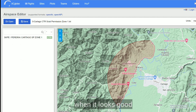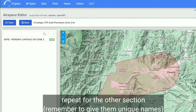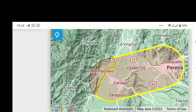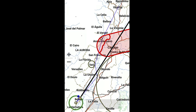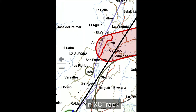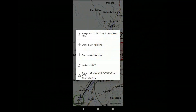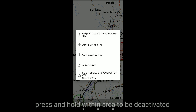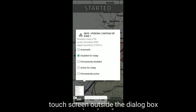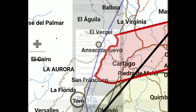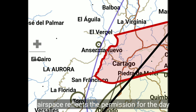Now we've got that first section looking good. We need to repeat the process for the second section so that they both fit together. This is how it looks in XC Track. To deactivate the northwestern corner, we press and hold within the area to be deactivated, select 'Disabled for today', touch anywhere else, and then you can see that that piece of airspace is no longer displayed and reflects the permissions for the day.